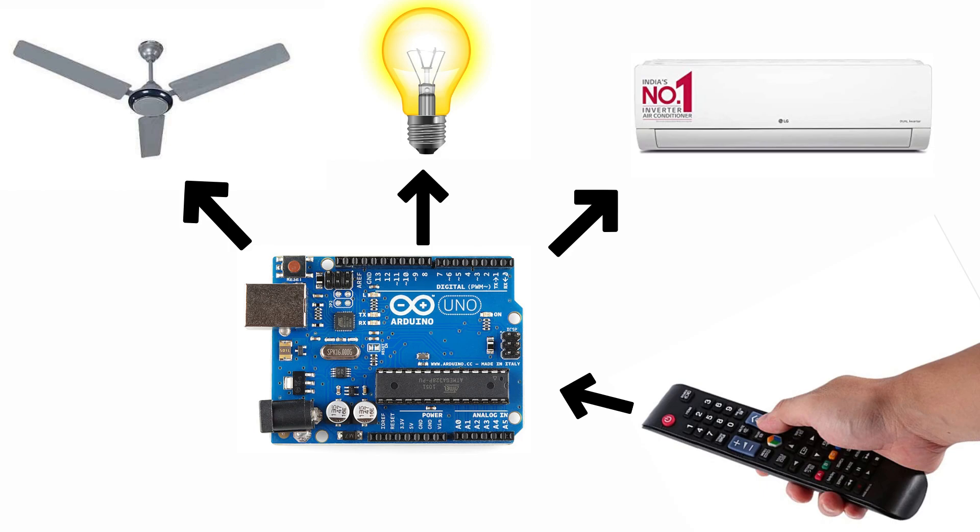In this video, we will make a home automation device which will be controlled by TV remote with the help of infrared communication.